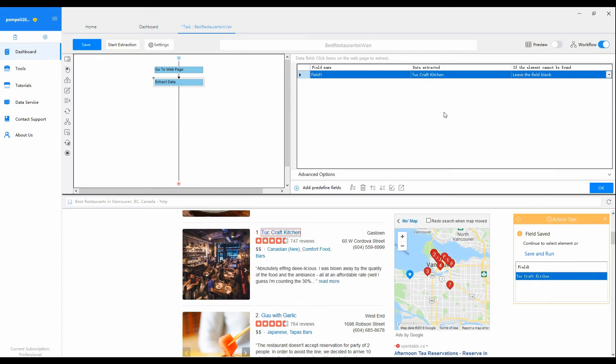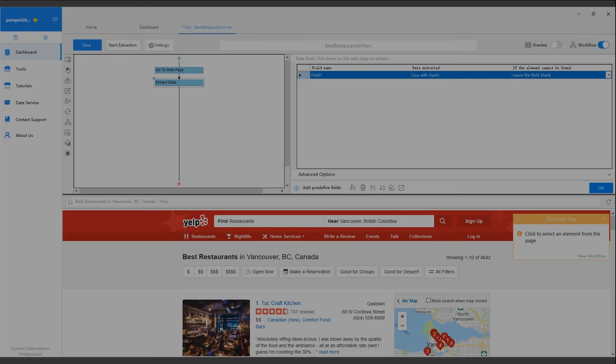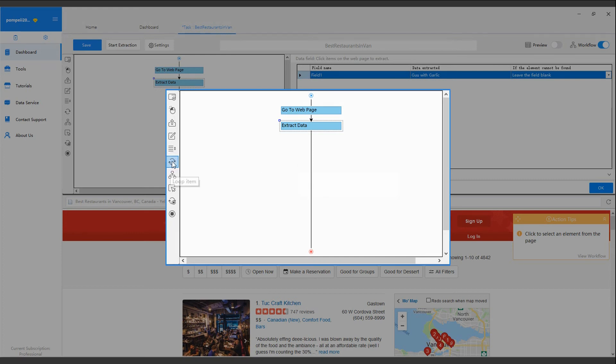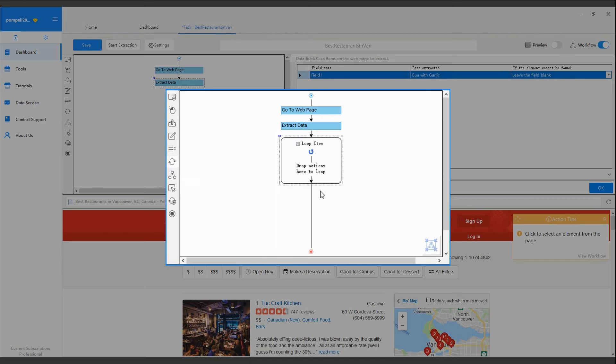Besides, by clicking, you can also add a task action into the Workflow by dragging and dropping. Hence, you can enjoy more flexibility while designing your Workflow.